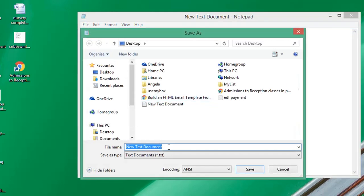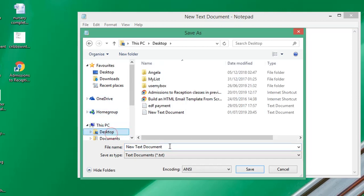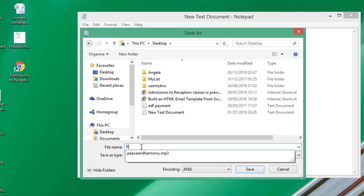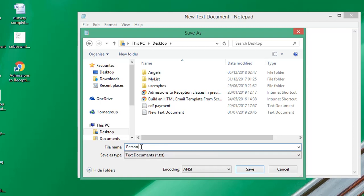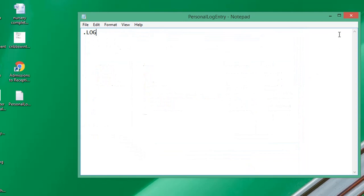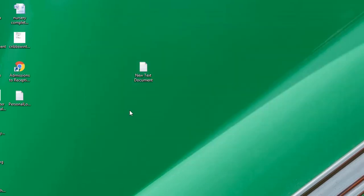Save it as whatever name you wish. I'll save it on the desktop and call it Personal Log Entry. If I click save, you can see that the text file has been created. I'll just delete this one here.